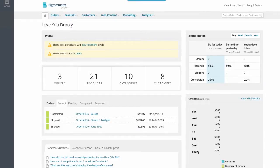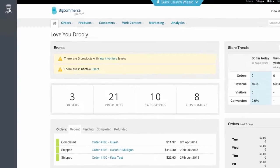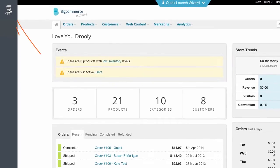To use one of our partners' applications on your BigCommerce store is simple. You'll find your single-click app store on the left side of your control panel here.